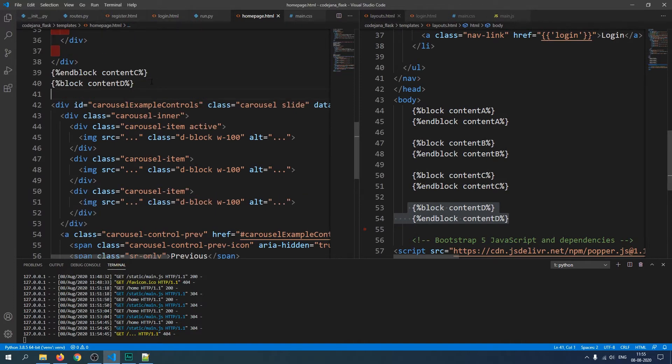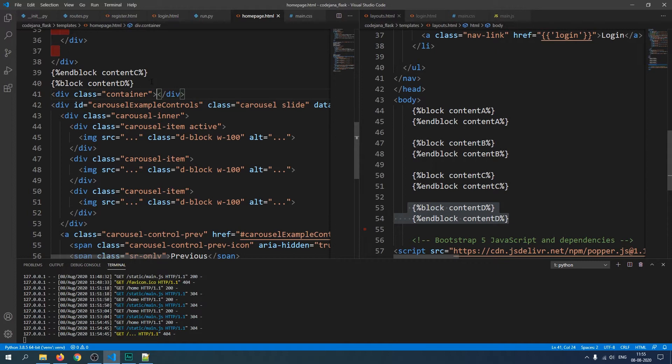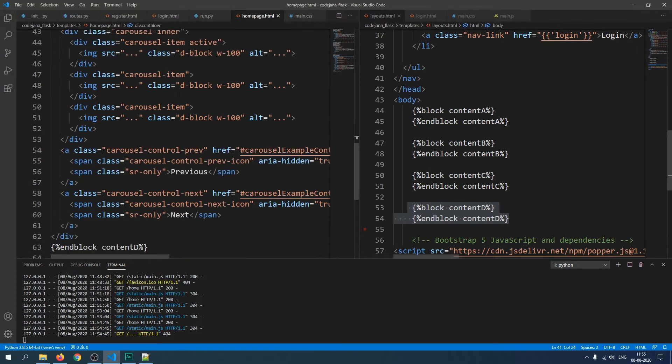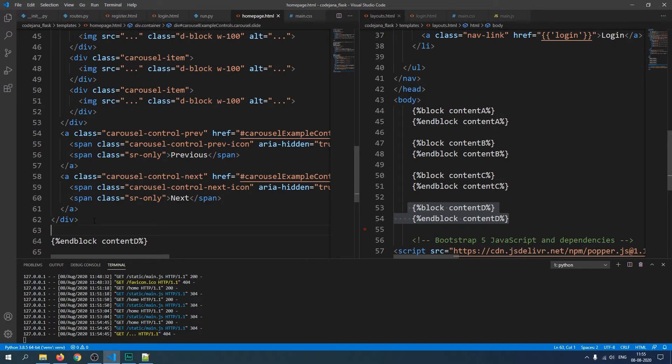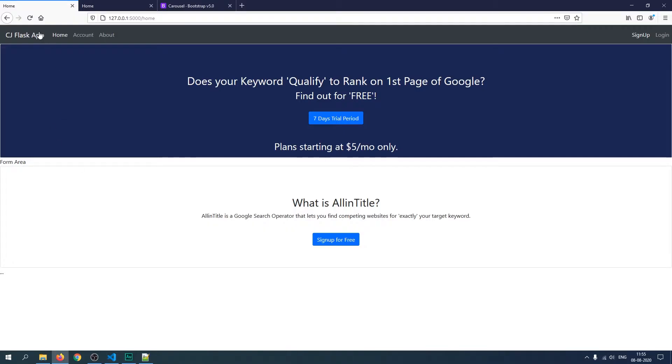For this one we absolutely do need a container div. So let's create a container class and the last closing div will go at the very last just before this end block.